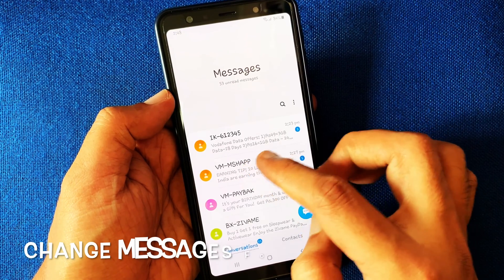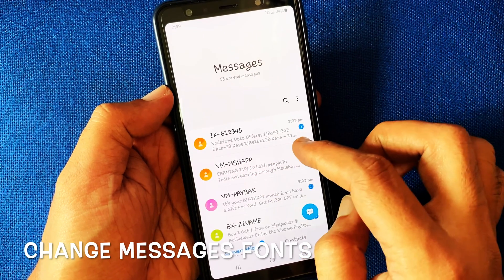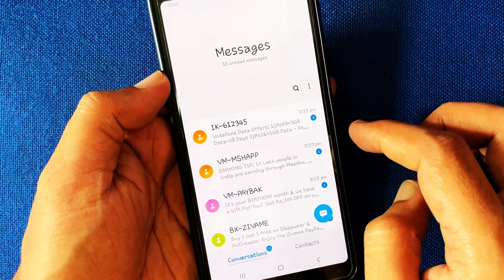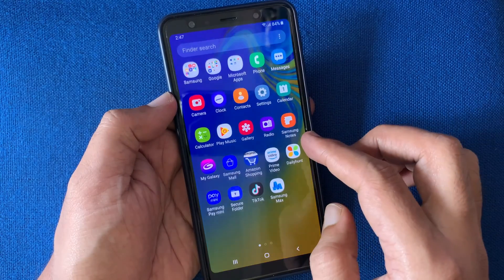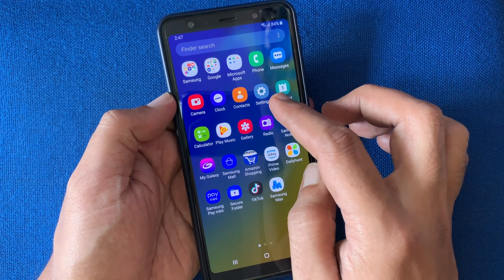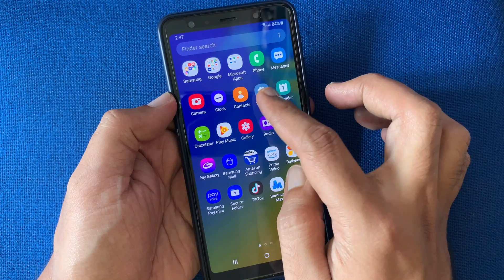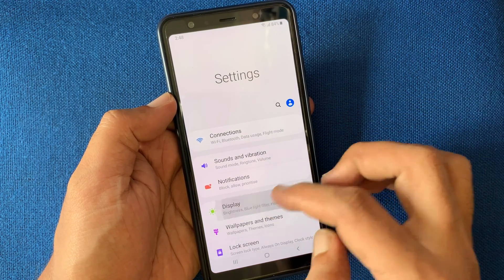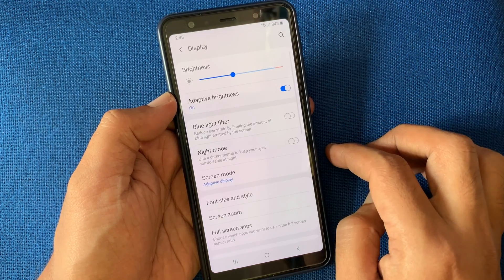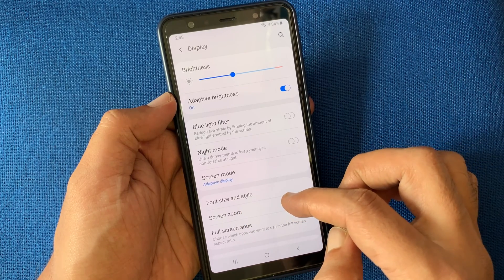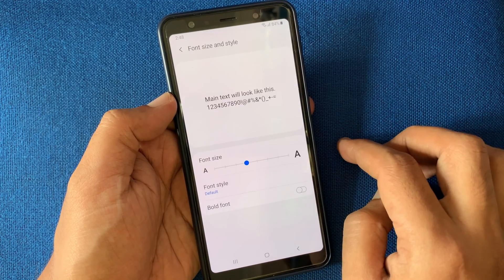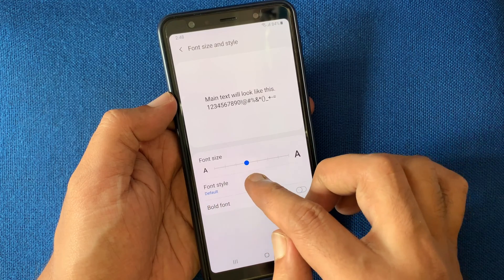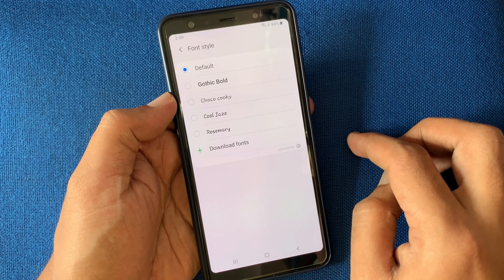Hello viewers, today I'd like to show you how to change fonts in Samsung Messages. Let's have a look. Open Settings from your Samsung phone, tap Display, tap on Font Size and Style, tap Font Style.